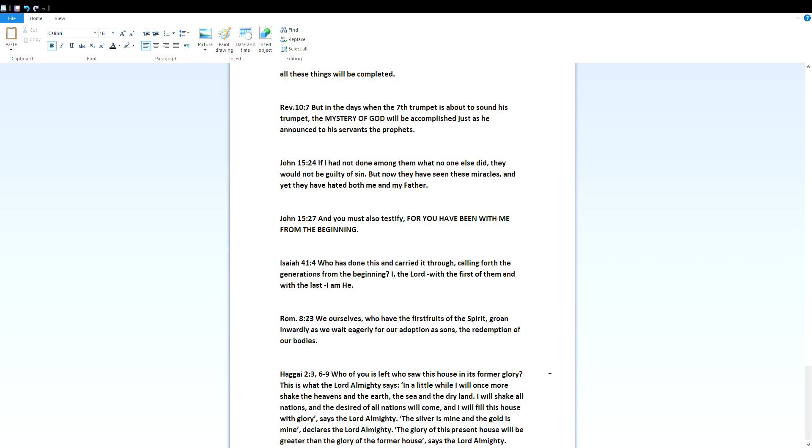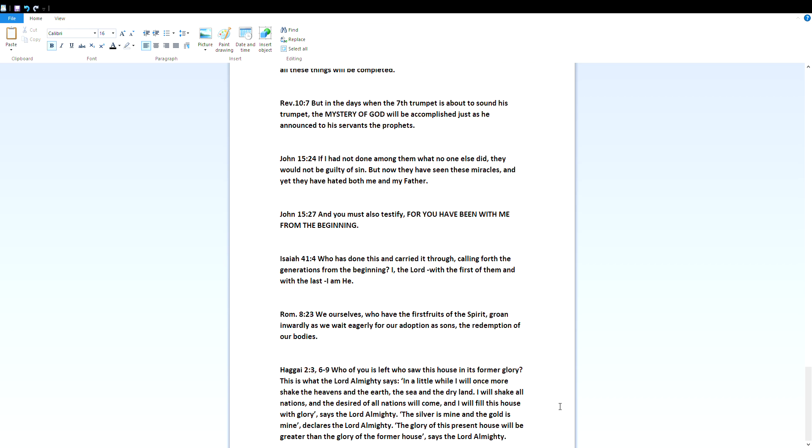Romans 8:23 - We ourselves, who have the first fruits of the Spirit, groan inwardly as we wait eagerly for our adoption as sons, the redemption of our bodies. Haggai 2 verses 3 and then 6 to 9 - Who of you is left who saw this house in its former glory? This is what the Lord Almighty says: In a little while I will once more shake the heavens and the earth, the sea and the dry land. I will shake all nations and the desire of all nations will come, and I will fill this house with glory, says the Lord Almighty. The silver is mine and the gold is mine, declares the Lord Almighty. The glory of this present house will be greater than the glory of the former house, says the Lord Almighty.